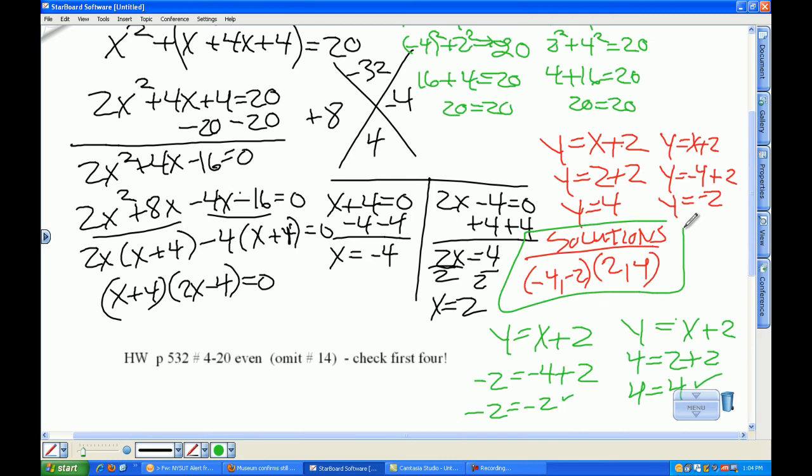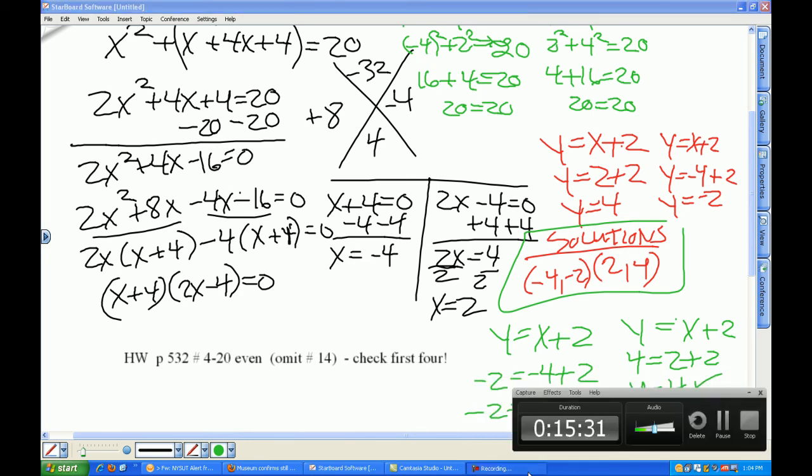On page 532 we have problems 4 through 20 even — you're not going to do problem 14. I advise you to give a couple of these a try before you call it a night. I look forward to seeing you tomorrow. Please remember your review book money.